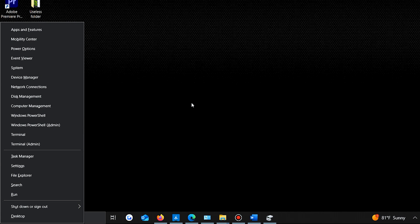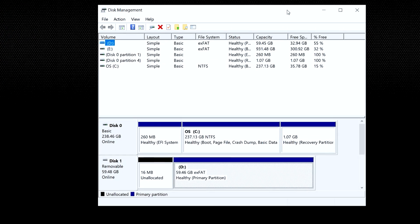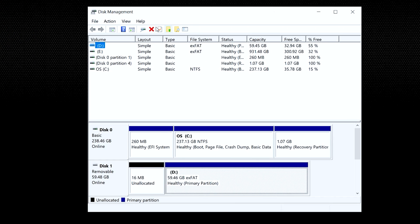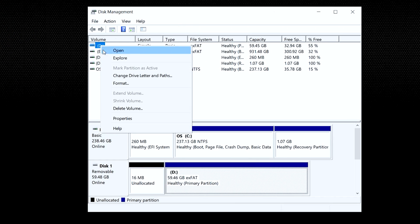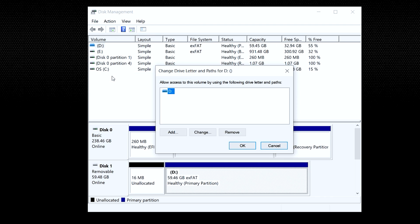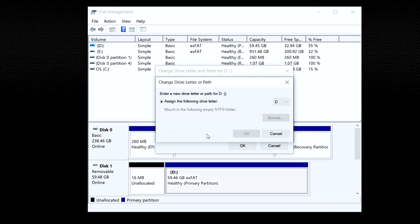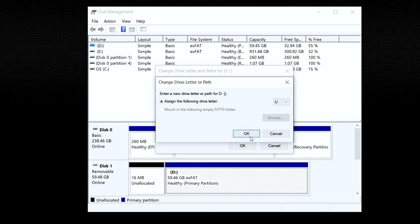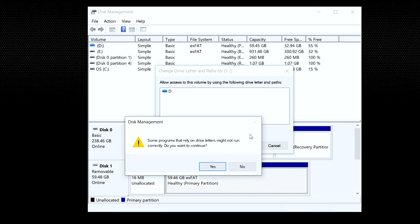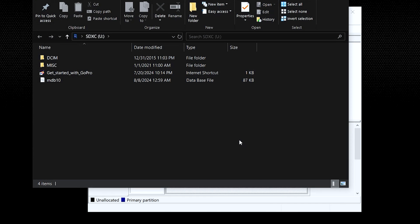To assign a new letter to your SD card, press Windows + X and click on Disk Management. After going to Disk Management, right-click on the SD card and click Change Drive Letter and Paths. Now click on the Add or Change button, select a new drive letter from the drop-down menu, and click OK. Close the Change Drive Letters and Paths window by clicking OK again.